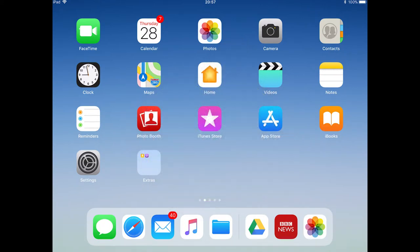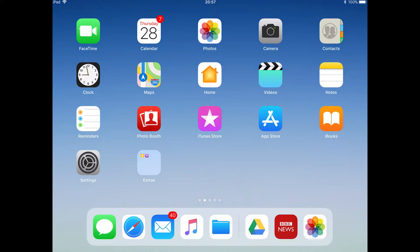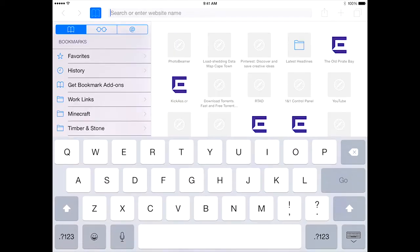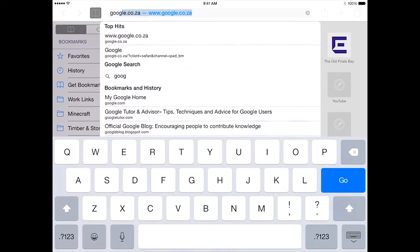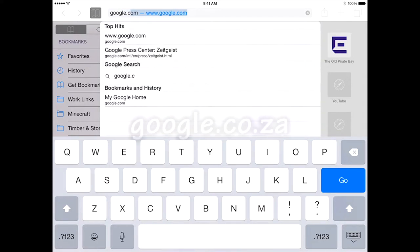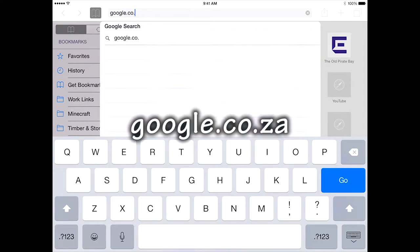Once you are connected you can now open up an internet browser such as Safari or Google Chrome or whatever is installed on your iPad. Once the browser is open go to any website or address. It doesn't matter which one. I will go to google.co.za.